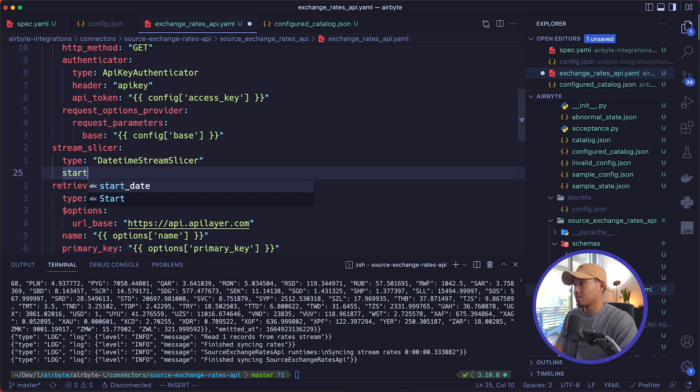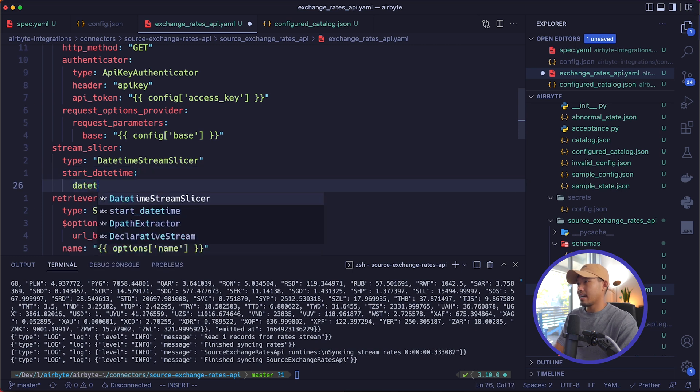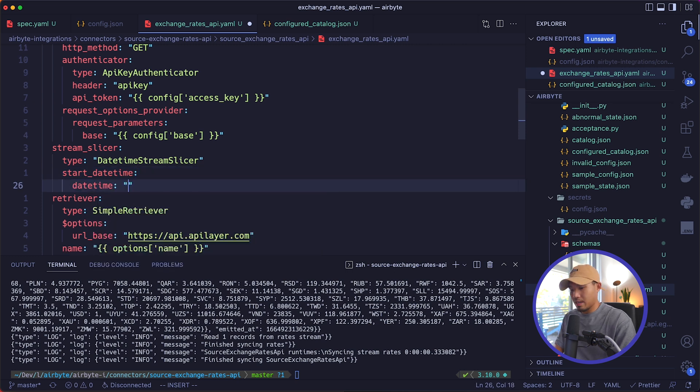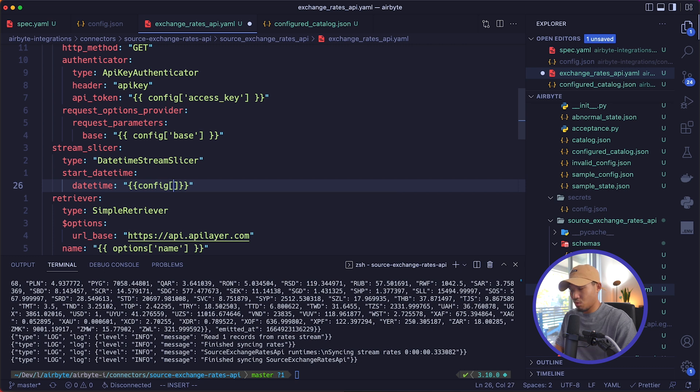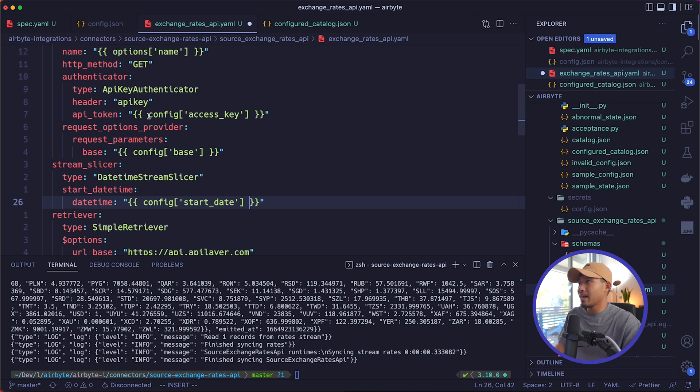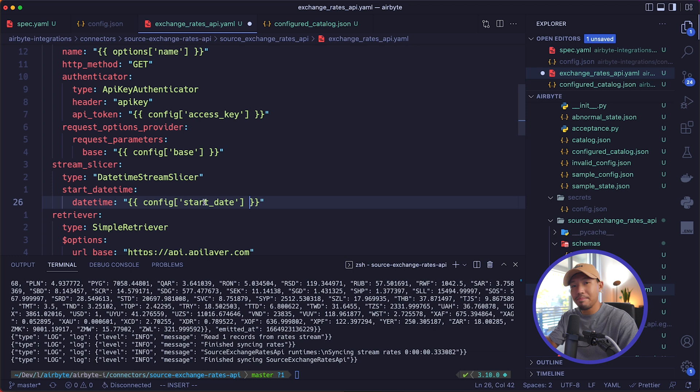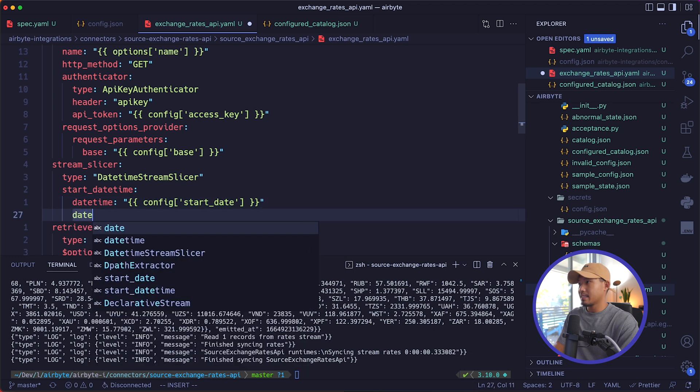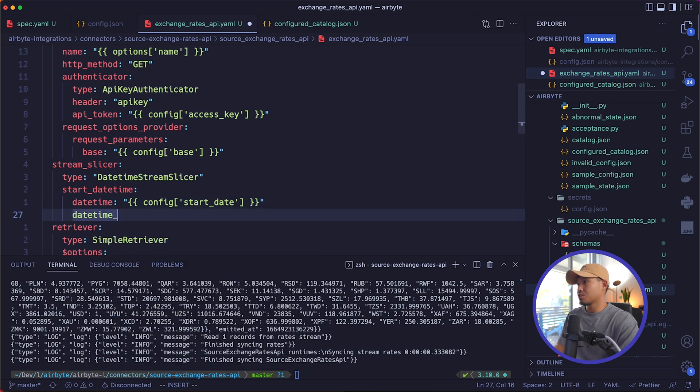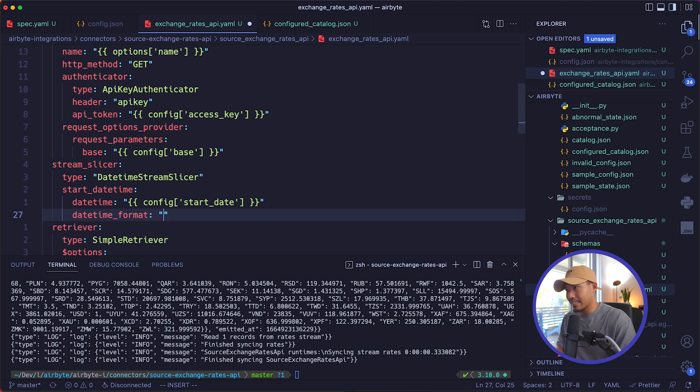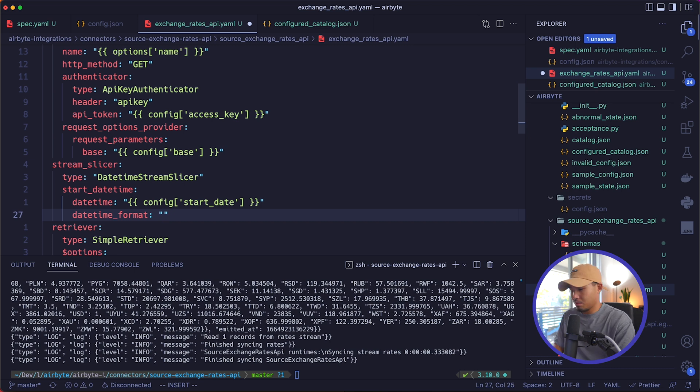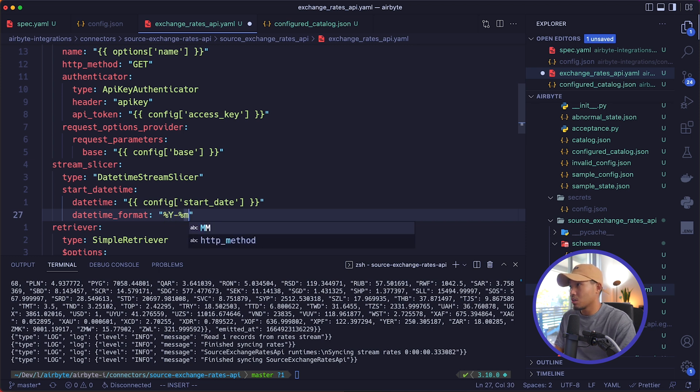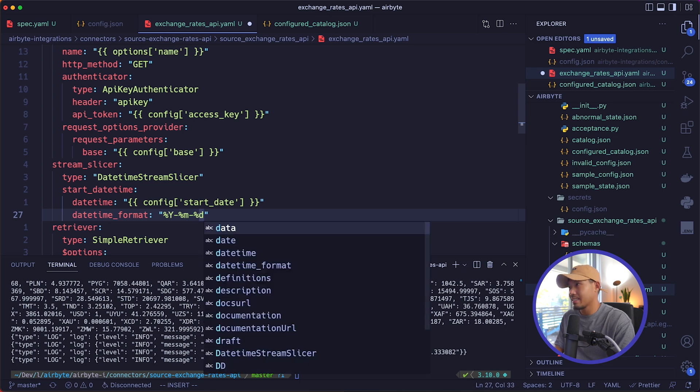And now we add start_datetime. Datetime is going to be the following. So we'll add quotes, double curly brackets. And then we're going to point to the configuration start date like we did in our path. So we'll say config and then in square brackets, the start_date. If you remember up here in our API token, that's how we're passing our access key over to our authenticator. So effectively, it is the same method that we're doing here to our stream slicer datetime_formats. And again, this is just going to be a format of what the datetime should look like, which we've specified in the spec.yaml. But we're going to have to do it here in the connector definition, which is going to be percent Y percent lowercase m percent lowercase d.